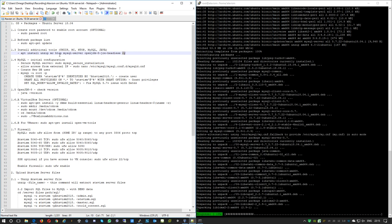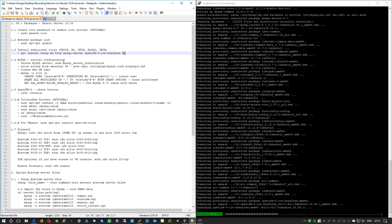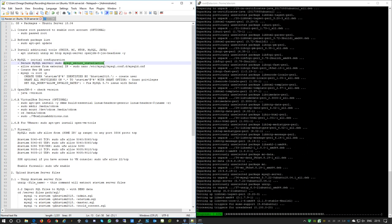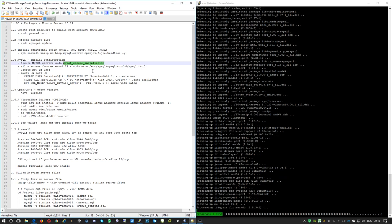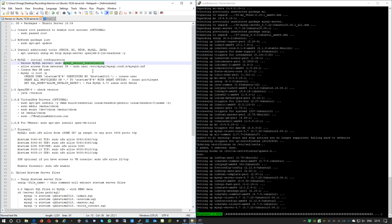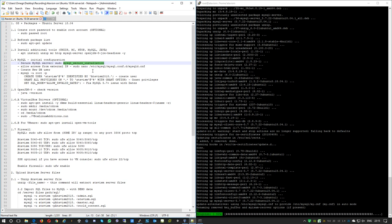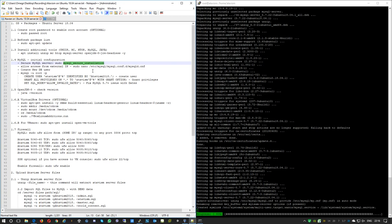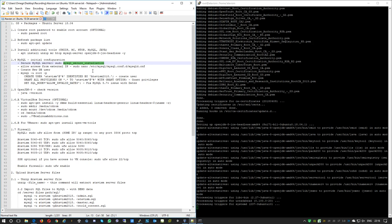After finishing installing these packages, we'll run the initial database configuration with 'mysql_secure_installation'. This will create a MySQL root password and also delete anonymous access and delete the test databases. The installation has now finished.